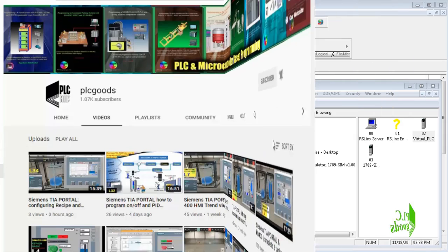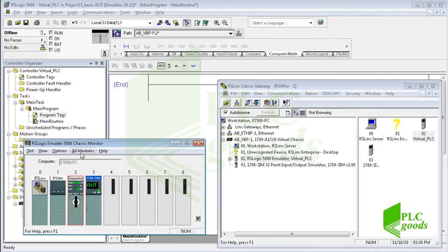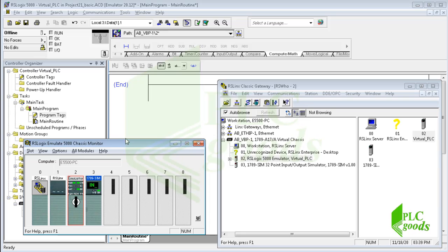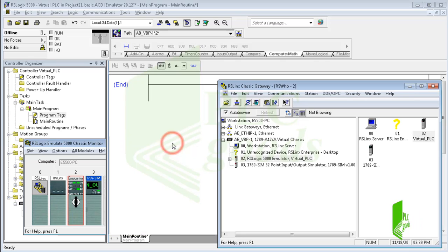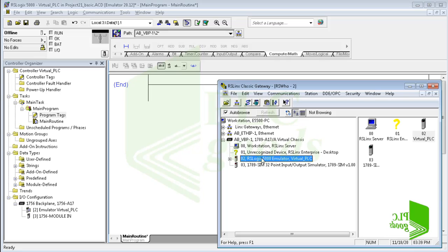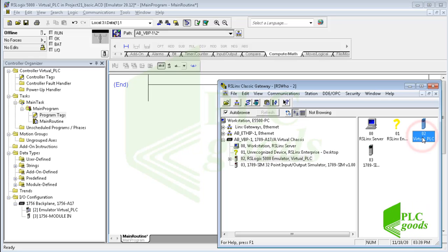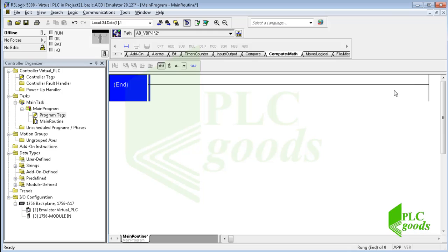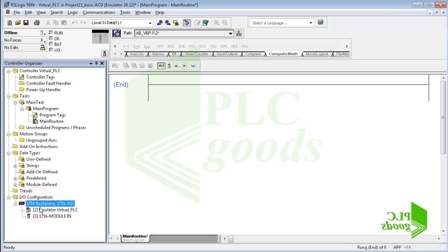Alright, here I have created a virtual processor using RSLogix Emulate 5000 software, and also I have used RSLinx software to connect the virtual processor to the programming software RSLogix 5000. As you have learned before, here I have configured the virtual PLC station.